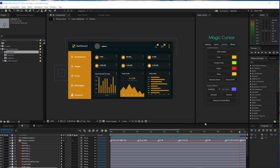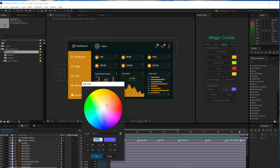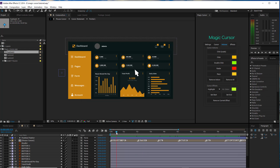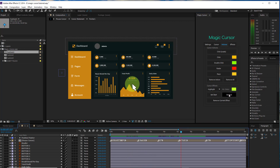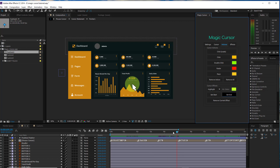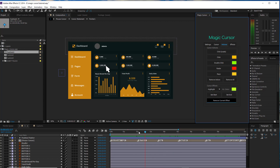Magic Cursor also includes three cursor effects: Highlight, Magnify, and Spotlight. When using the Highlight, you can also set the highlight color. Now set the effect start and end time. If you want to remove the effect, place the time indicator to where the effect is active and press the Remove Current Effect button.